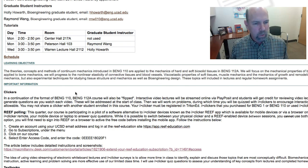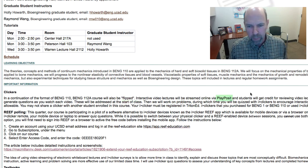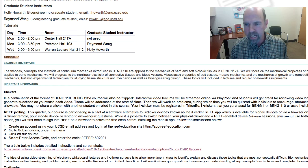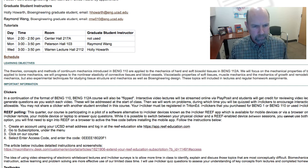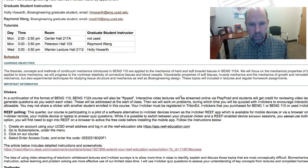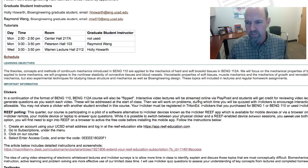Bioengineering 112A is also flipped and there will be interactive video lectures streamed online via PlayPosit as they were last quarter. You'll get credit for reviewing the video lectures before the start of each class. I've also made use of a new discussion forum feature of PlayPosit to allow you to generate questions and comment as you watch each video. We'll try to address at least some of these questions at the start of each class, then work on problem solving and question and answer, during which time we'll quiz you with iClickers to encourage interaction and active learning.